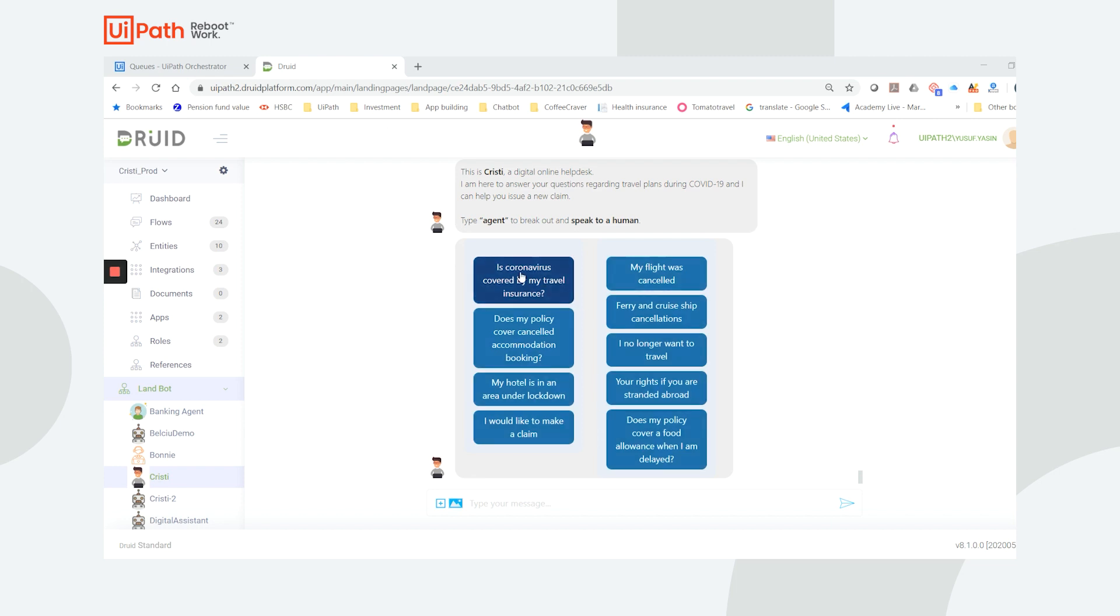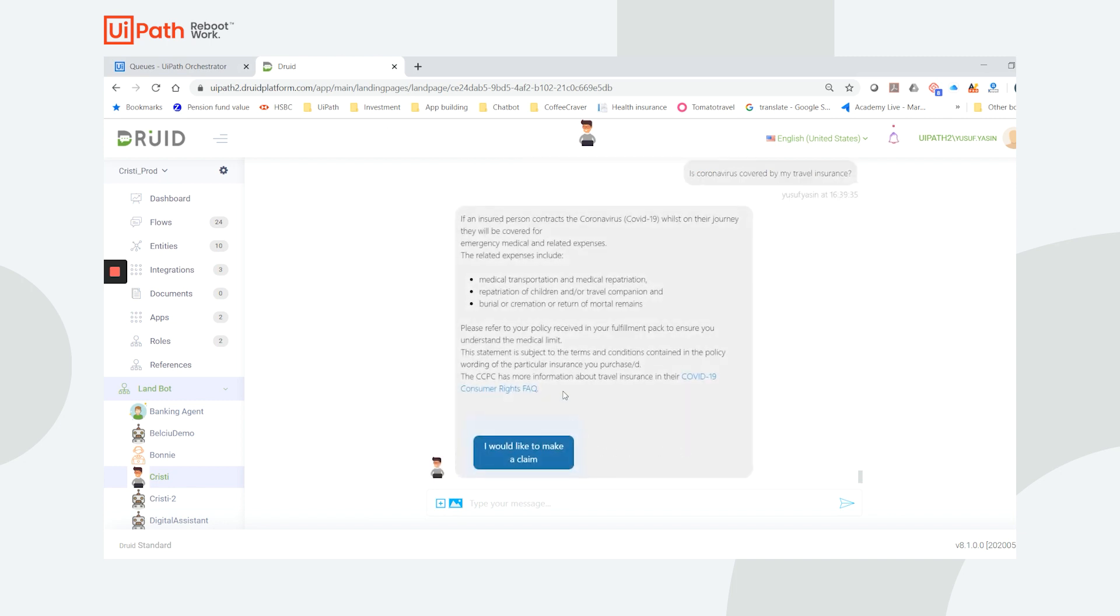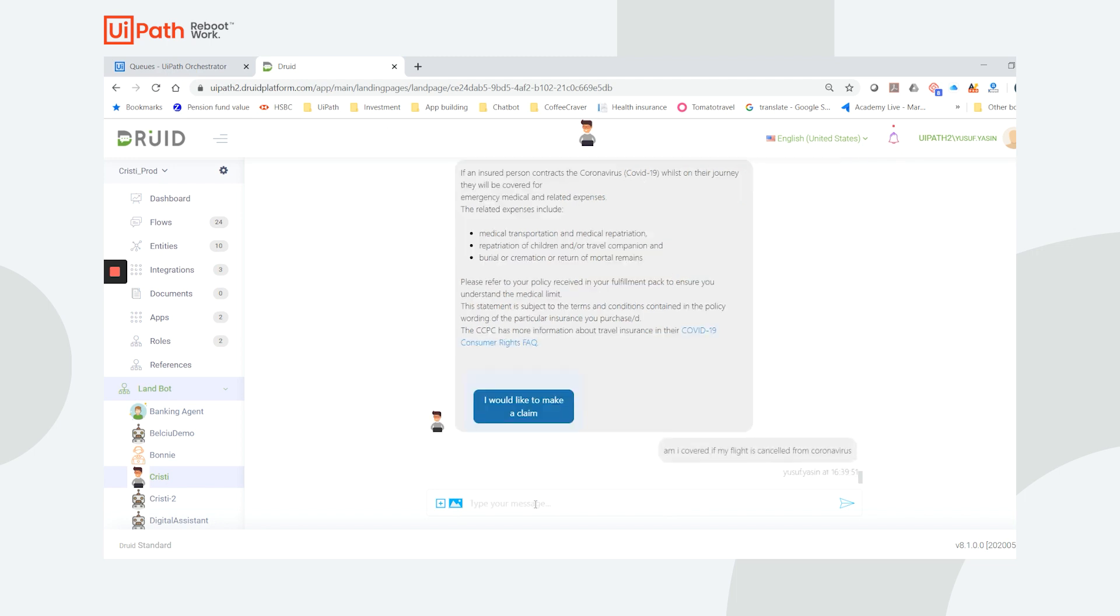Let's choose, is coronavirus covered in my travel insurance? In the chat window, I'll receive a pre-configured response. Alternatively, I can type the question in one of the 30-plus supported languages and Christy will understand the intent and respond accordingly.